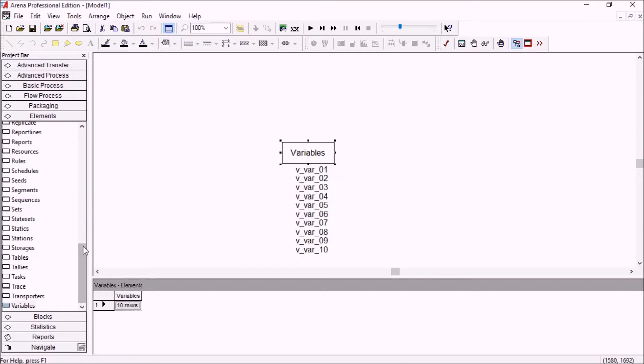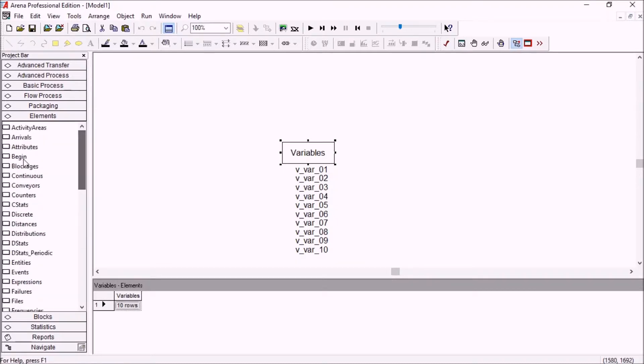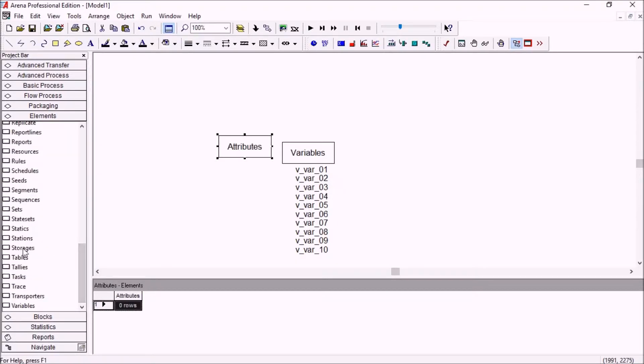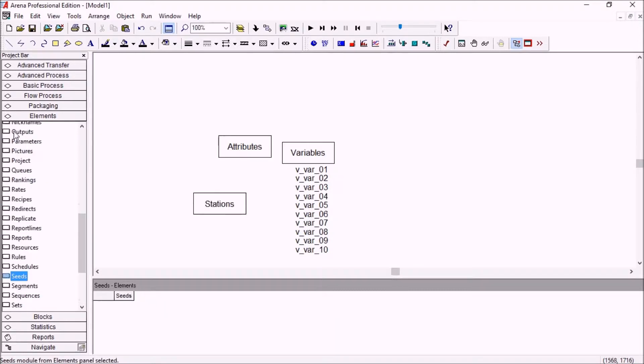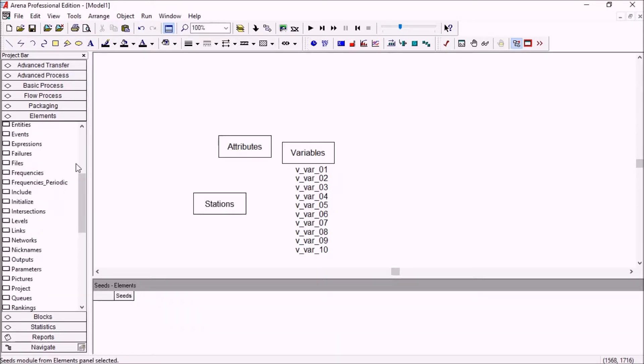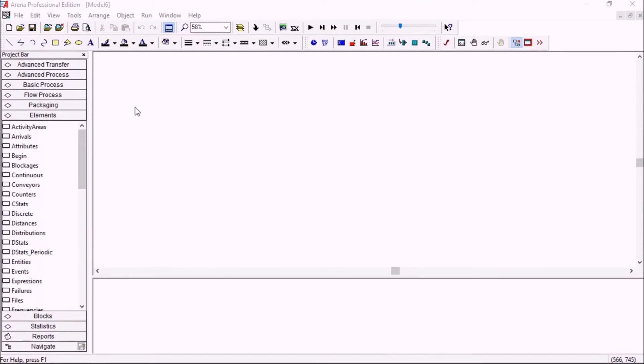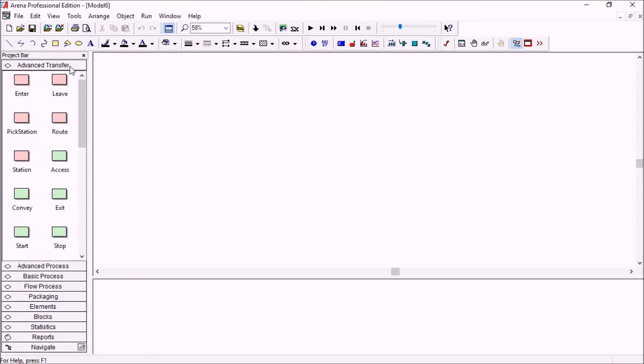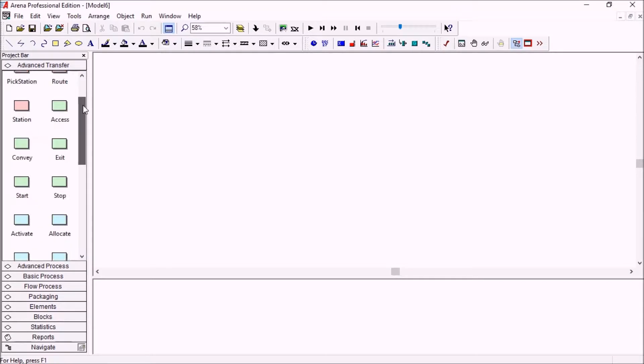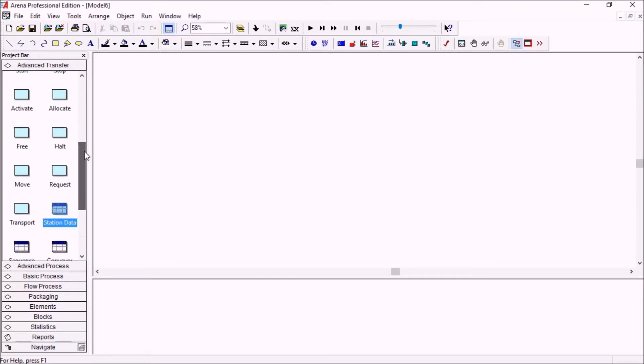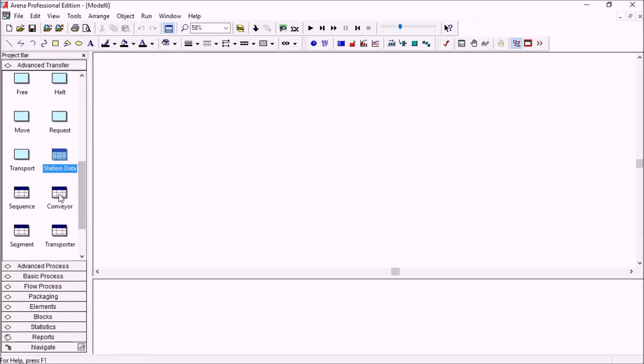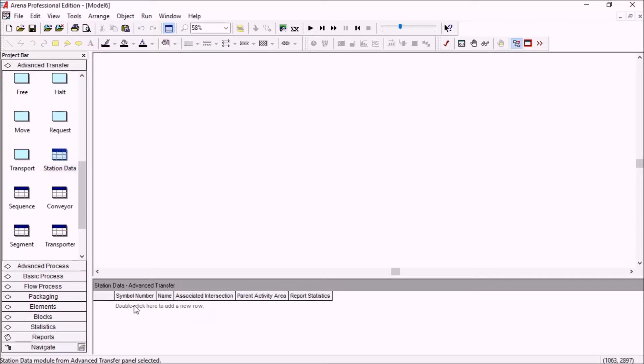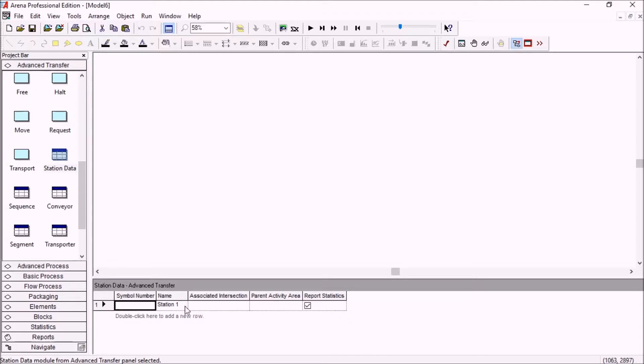Obviously this is the same for attributes or stations or any other element in this template. Now let's go to the advanced transfer panel. The new spreadsheet in this section is the station data spreadsheet. This means that you have a full list of all of the stations here and you can create the stations themselves before actually dragging the modules to the flowchart logic.